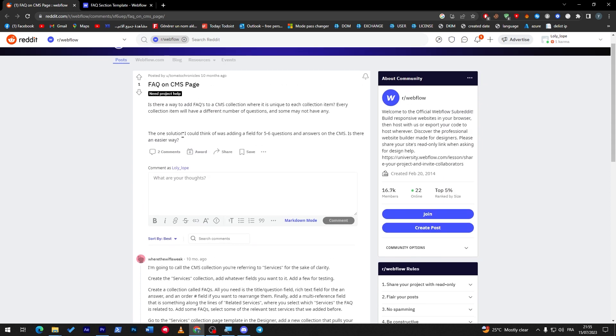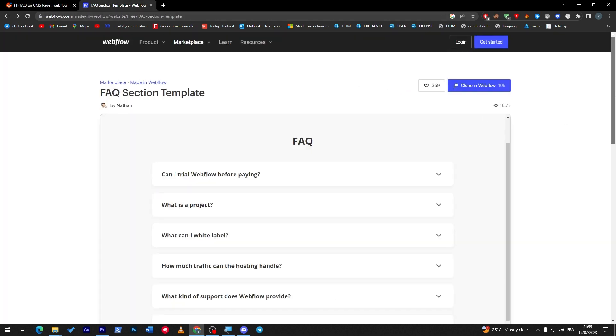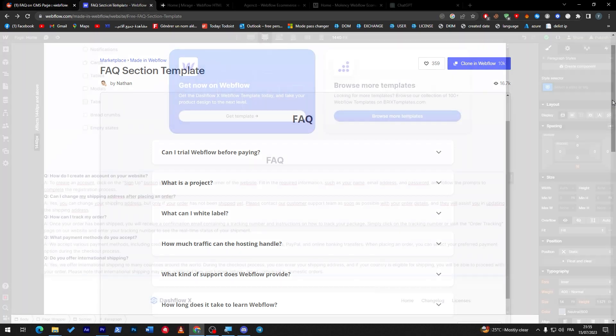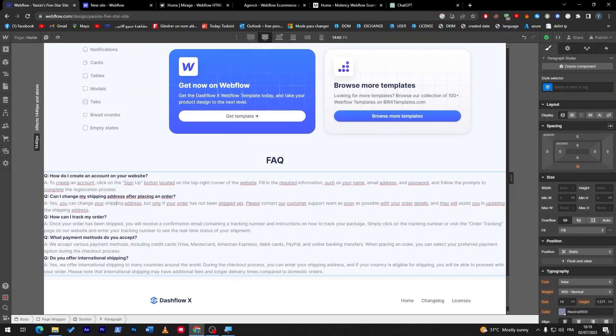So this is how you can add frequently asked questions on the CMS to your Webflow website. And as another option, with just a click of a button you can clone and paste it on your website. Hey guys, thanks a lot for watching, and see you in the next tutorial.